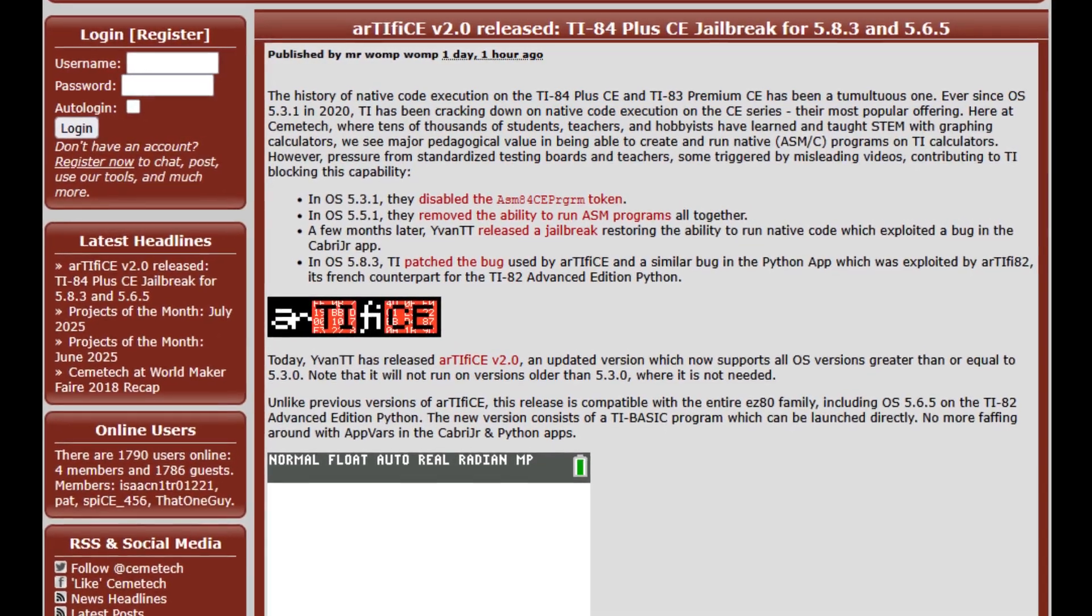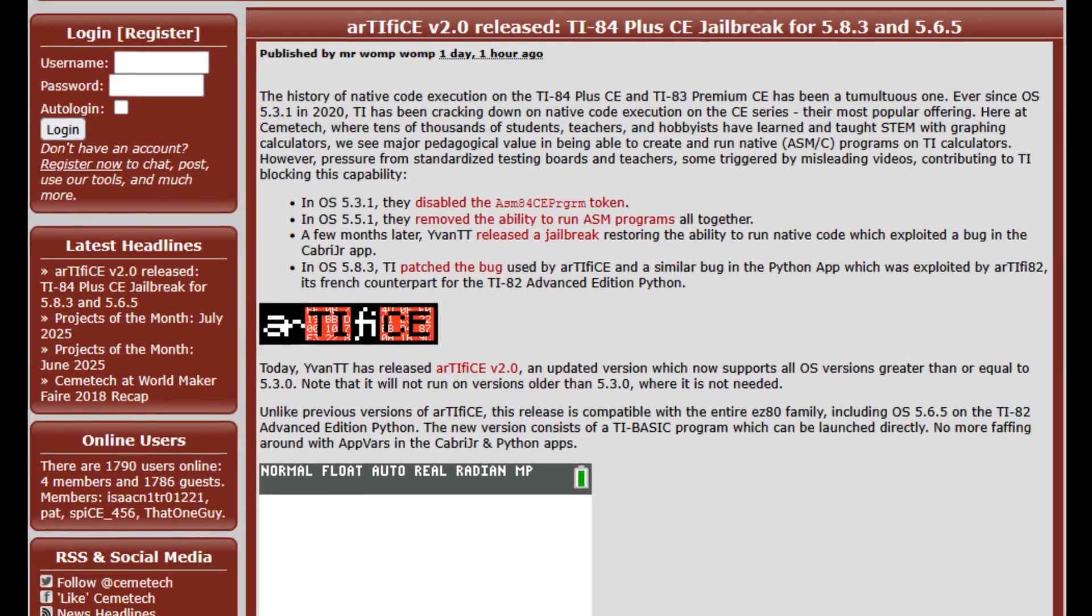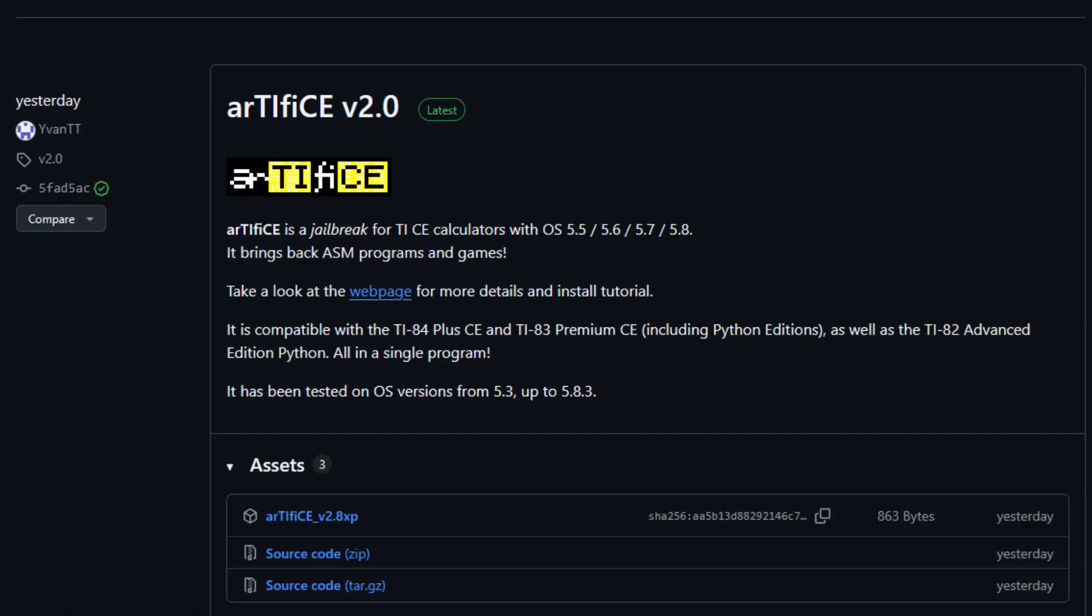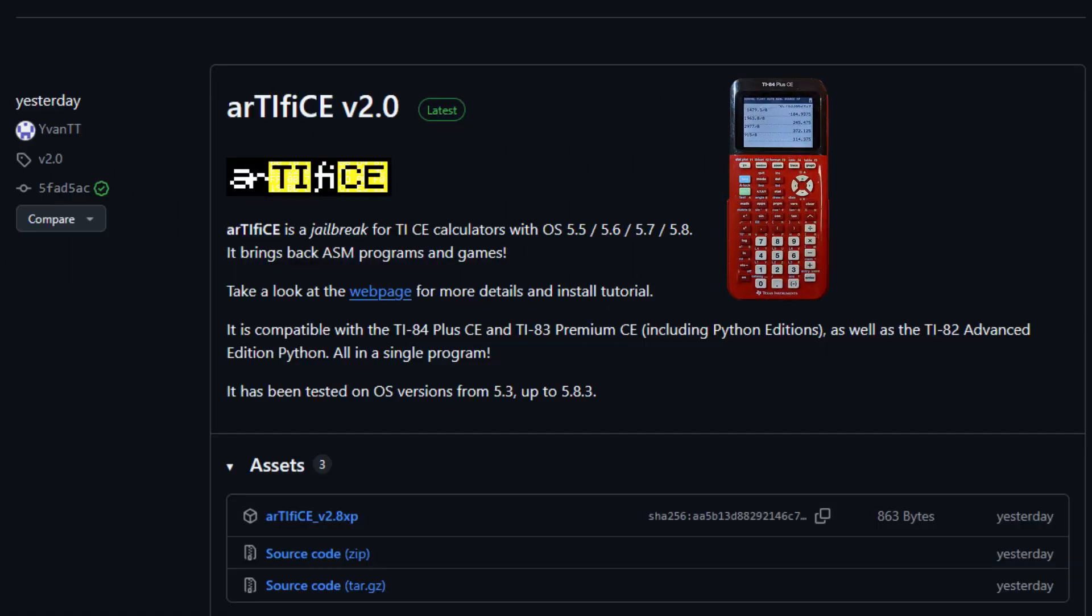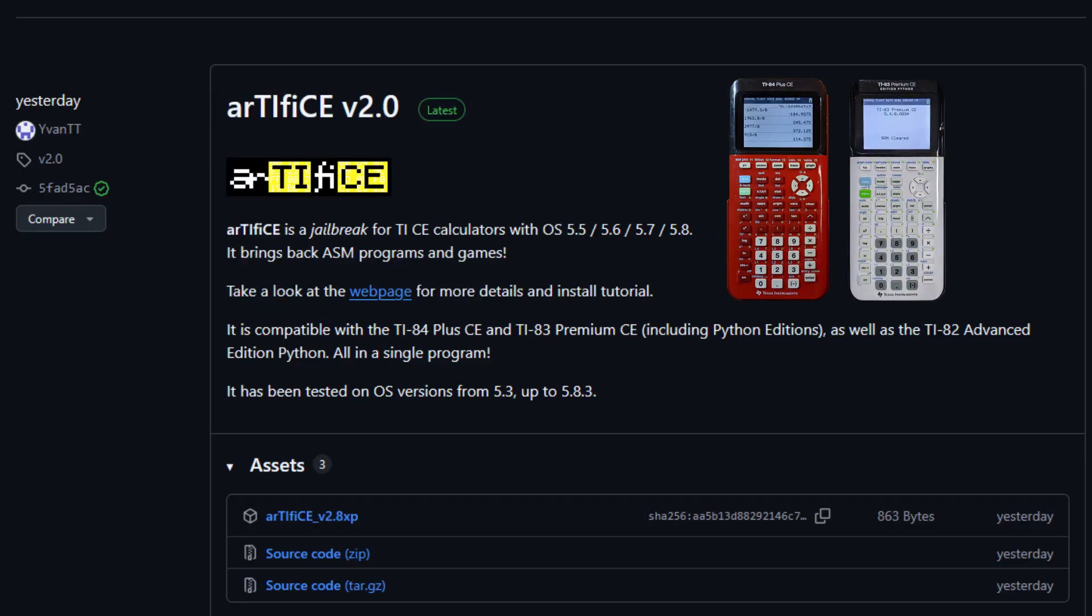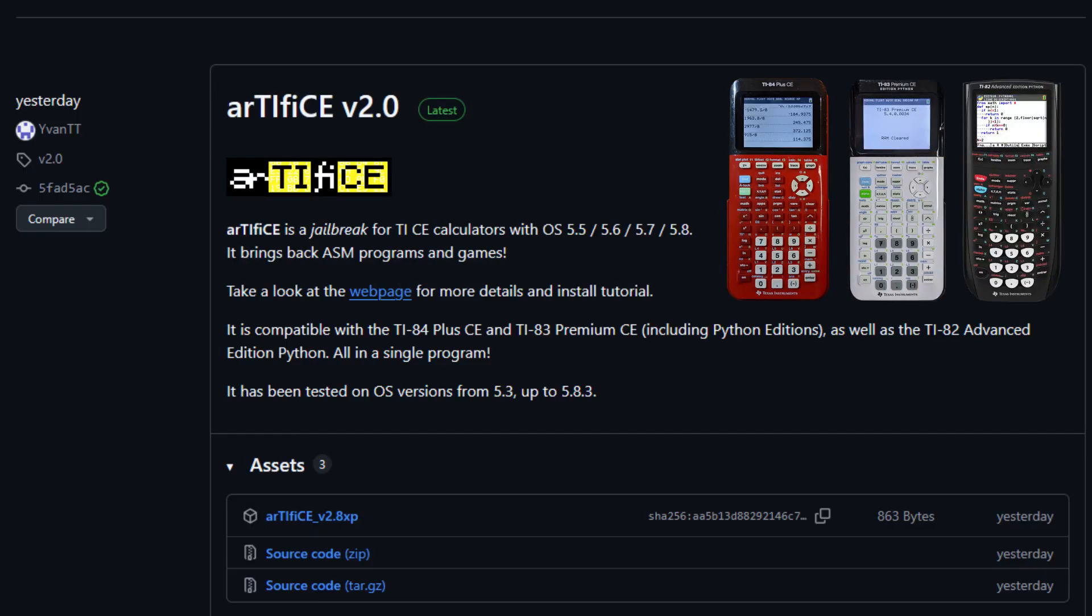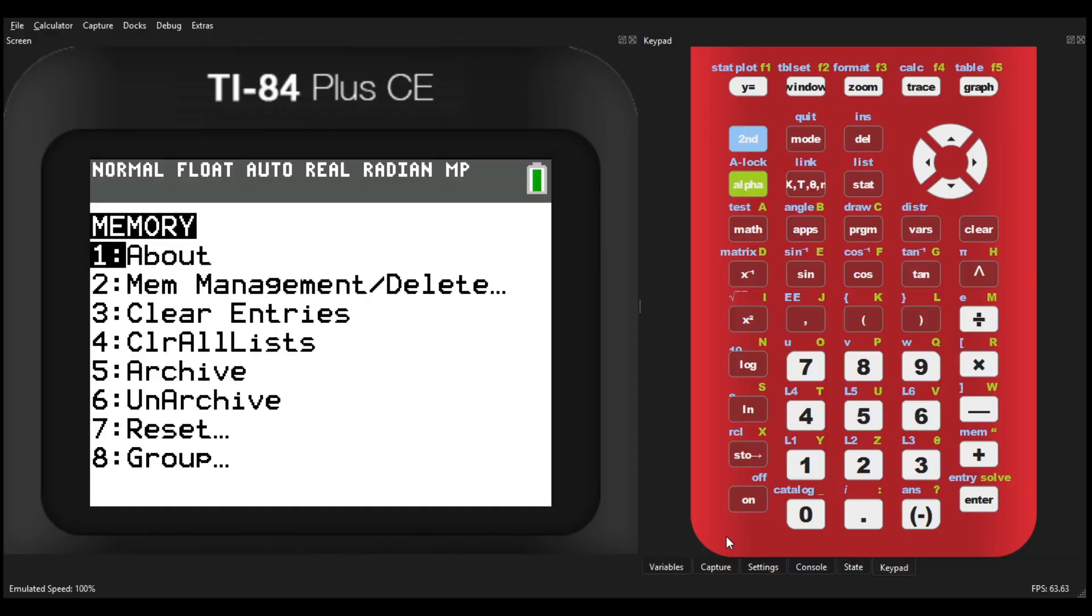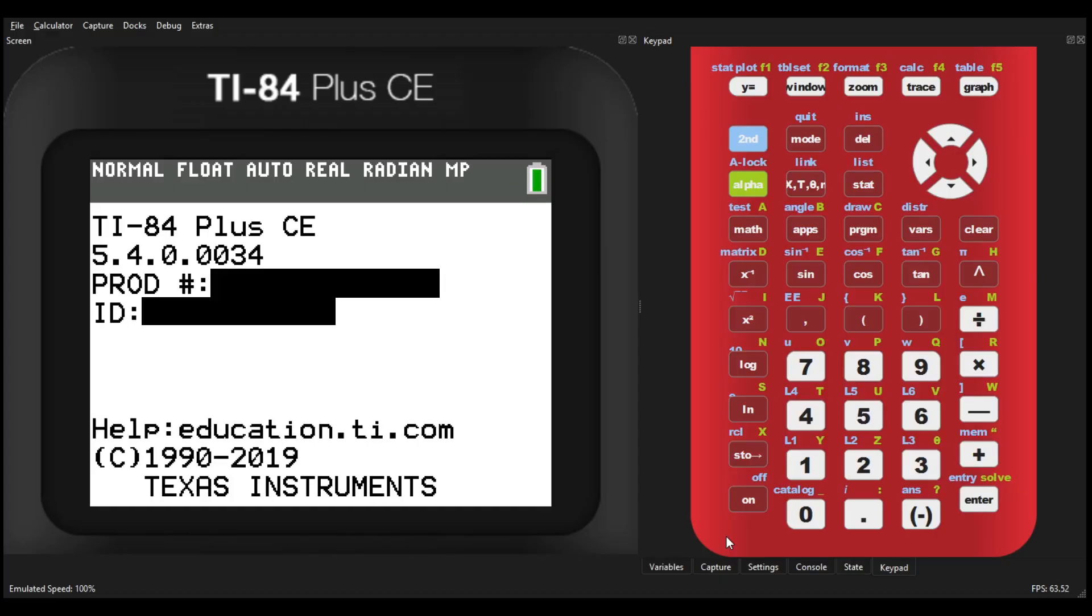Luckily, a new Artifice version 2.0 has now been released, restoring Assembly and C games and programs to the TI-84 Plus CE and the TI-83 Premium CE, including their Python editions and the TI-82 Advanced Edition Python. If you have OS version 5.3 through 5.8.3, here's how you jailbreak it.